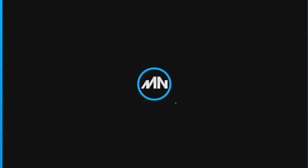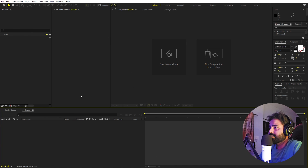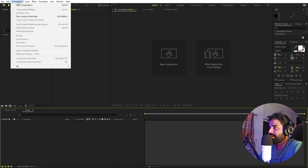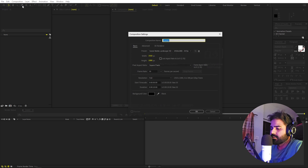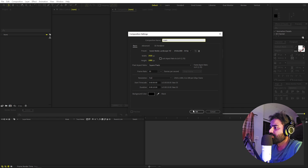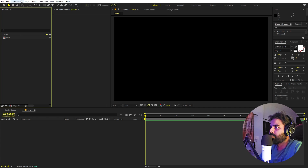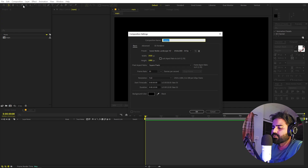In After Effects, we'll begin by creating a new composition. Let's call this one 'main'. Width and height will be 1920 by 1080, frame rate 30 fps, duration you can pick whatever you want, just click OK. Let's create one more composition for our text — let's call this one 'text'.